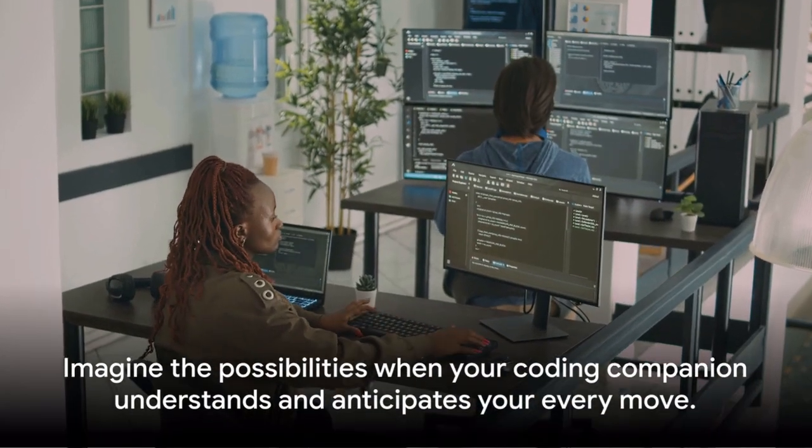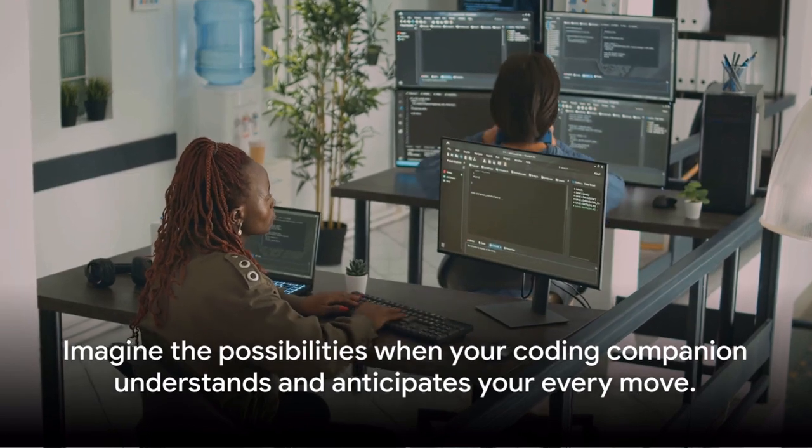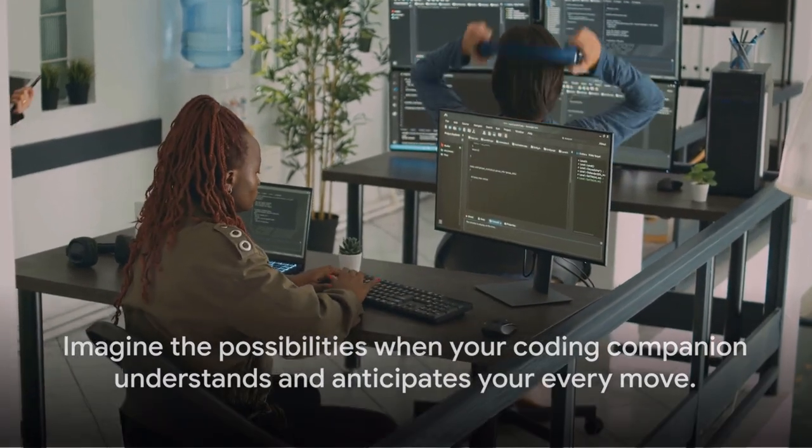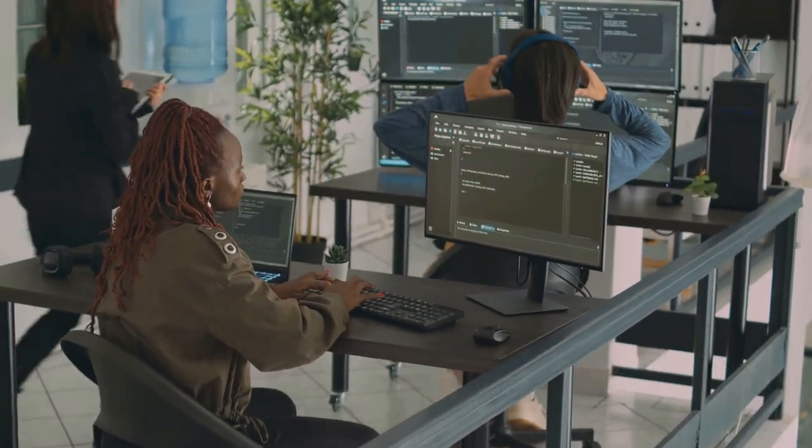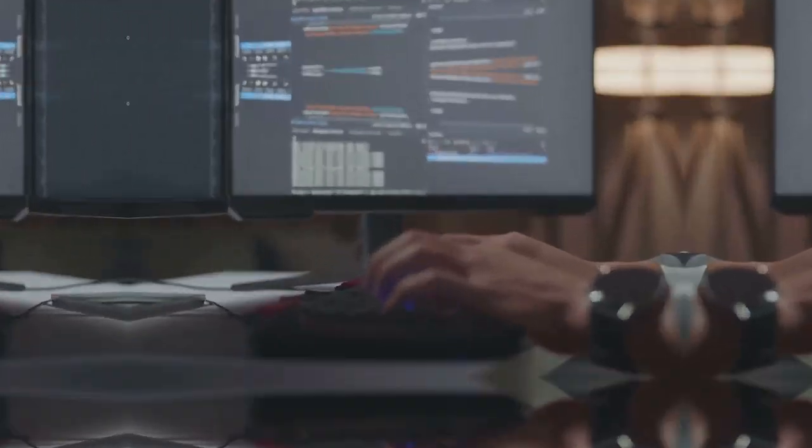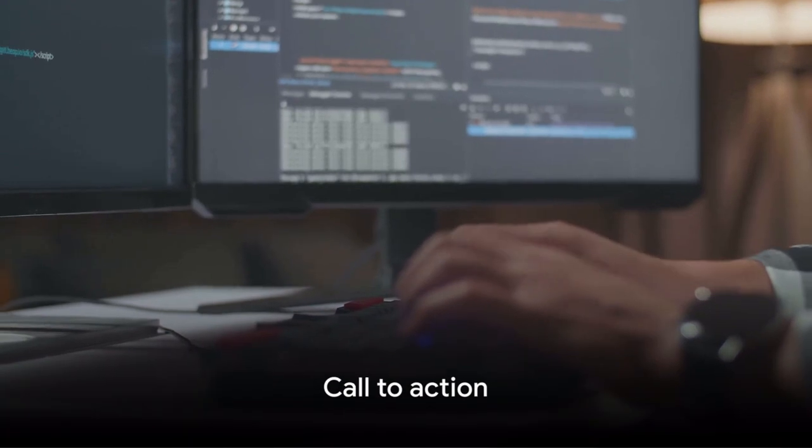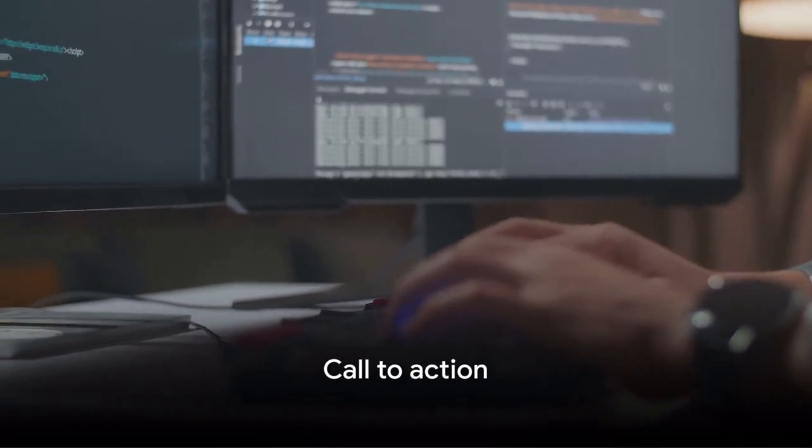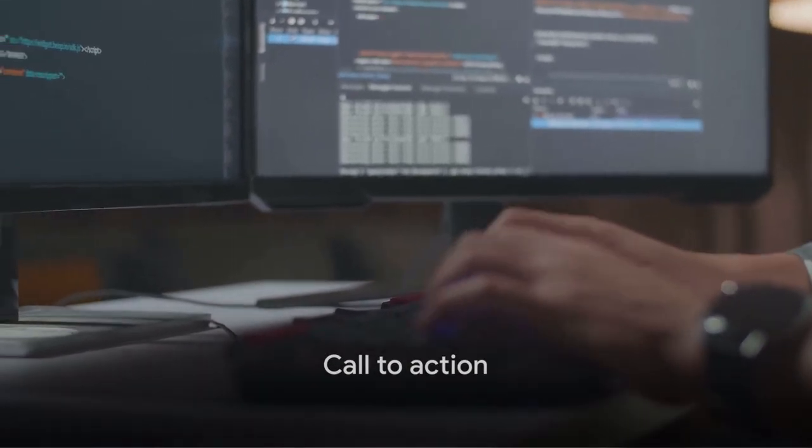Imagine the possibilities when your coding companion understands and anticipates your every move. Are you ready to revolutionize your coding experience?